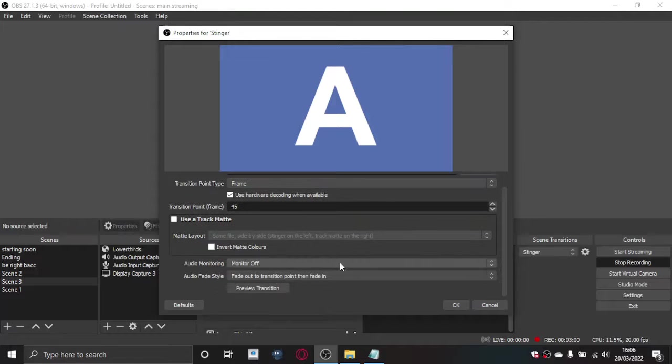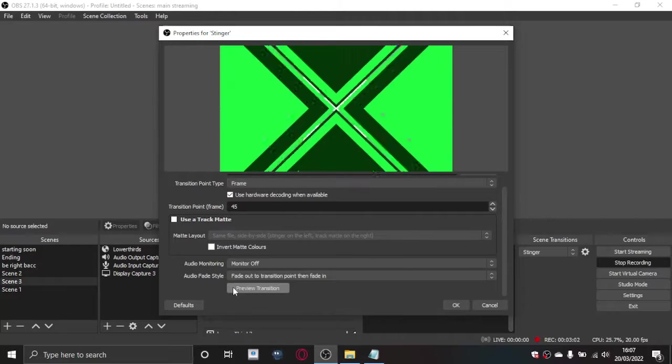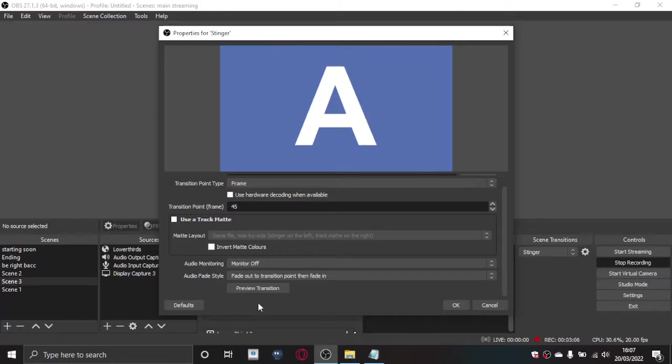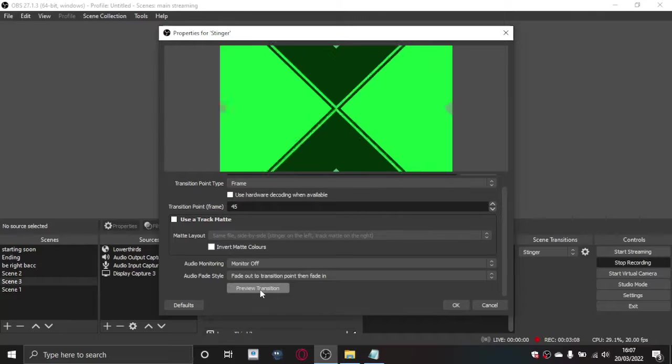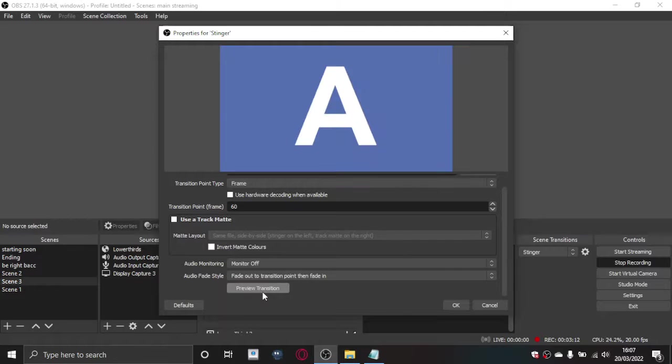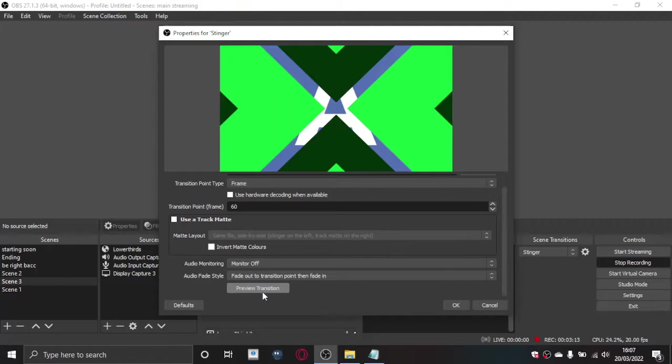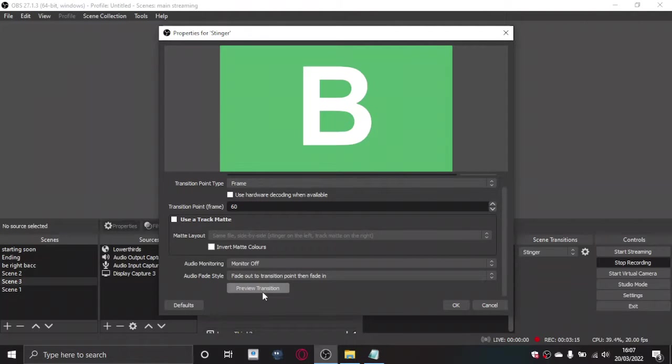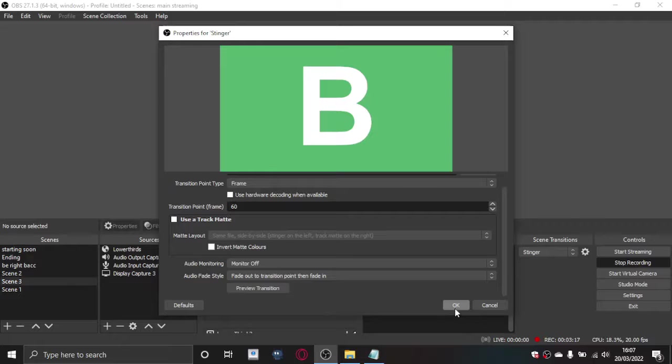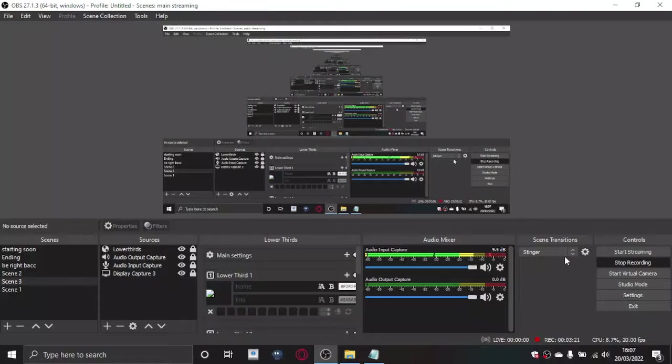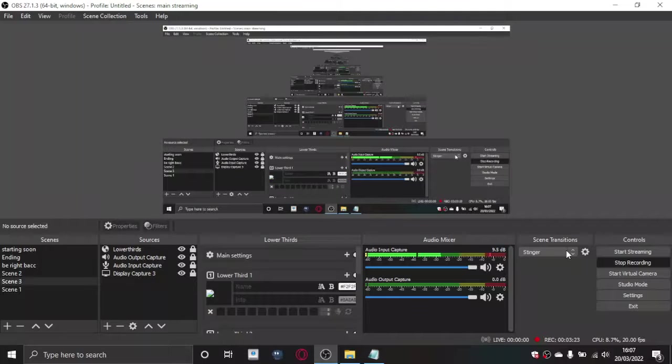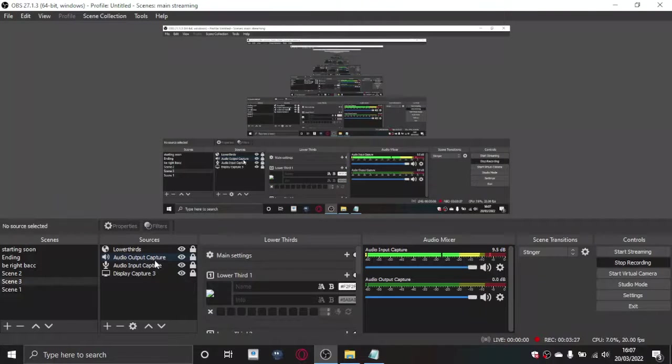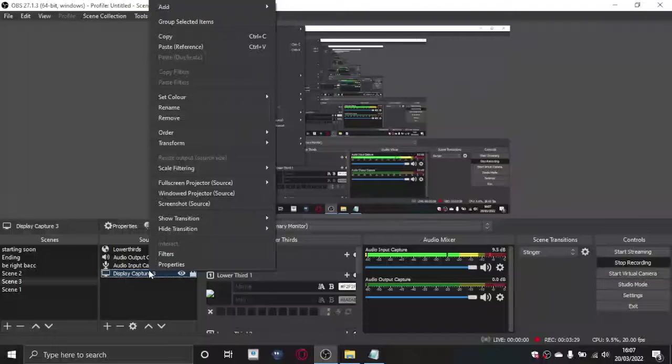If we previewed it, it will cut it halfway out. It doesn't properly do it, it cuts out a bit of it. But anyway, so that's how you add different transitions. You just make sure it says stinger and it should go for all of them.